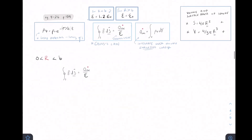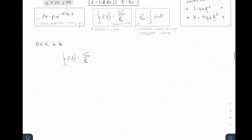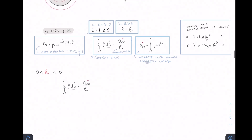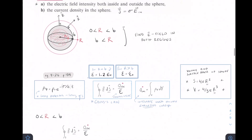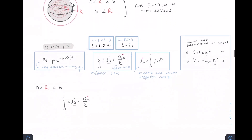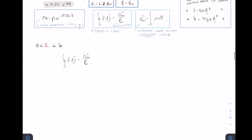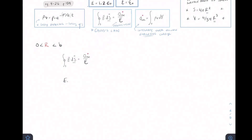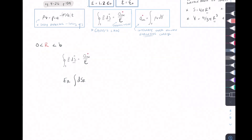We want a function where we can plug in any radius from 0 to b and get our electric field. The differential surface we want is a sphere, so we want a differential surface with the r-hat vector normal to it. We take dS_r, which when integrated gives us the surface area of the sphere. So we'll end up with a radial E-field, E_r, multiplied by the integral of dS_r, where the radius for this surface is our Gaussian radius.